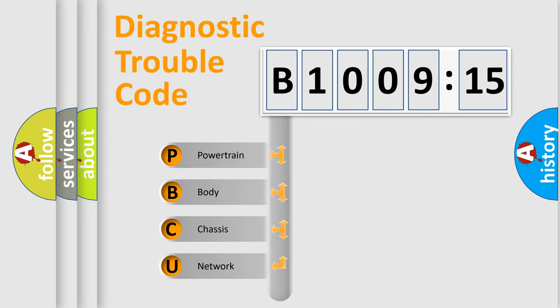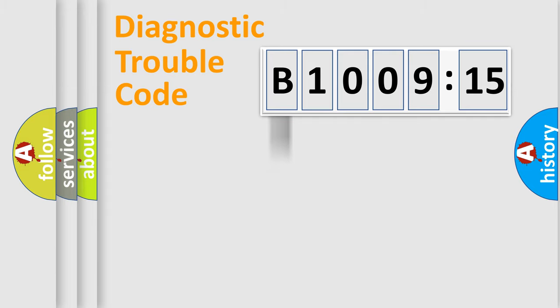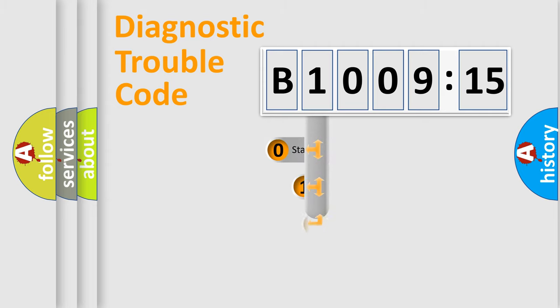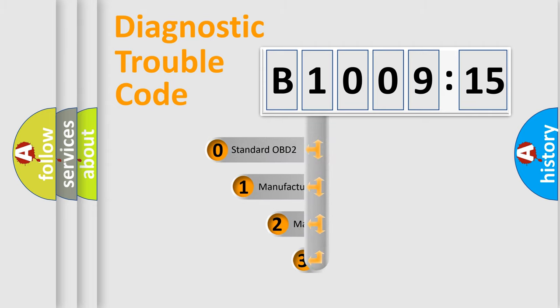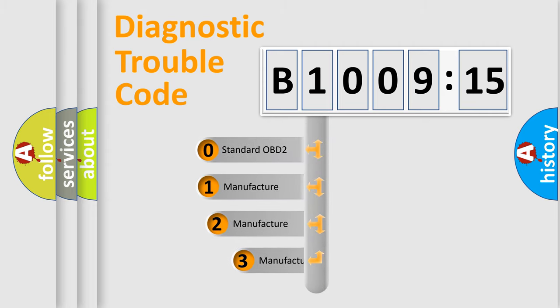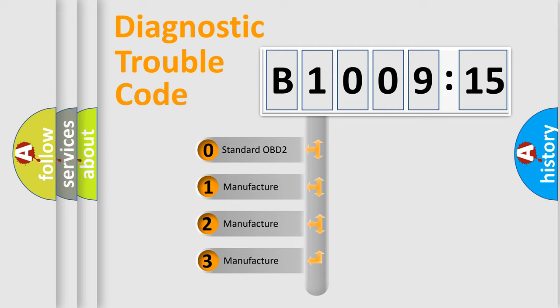We divide the electric system of automobile into the four basic units: Powertrain, Body, Chassis, Network. This distribution is defined in the first character code.